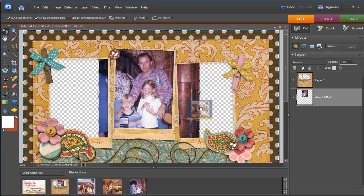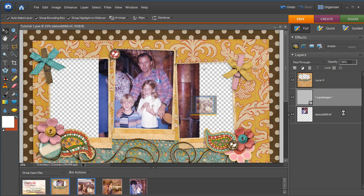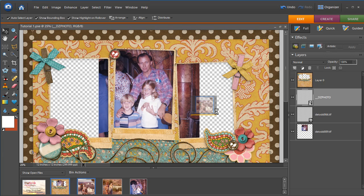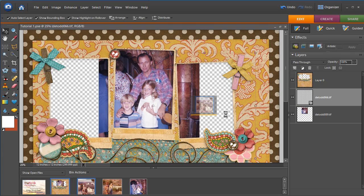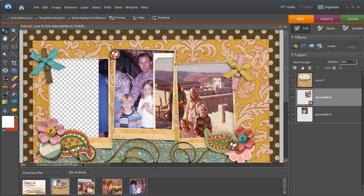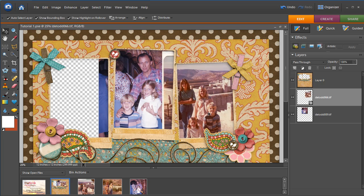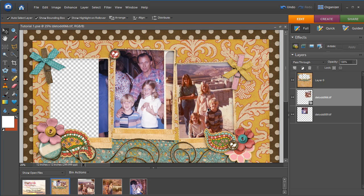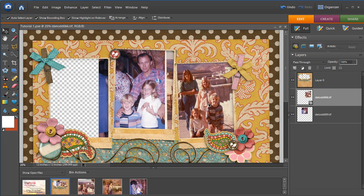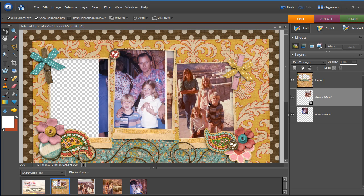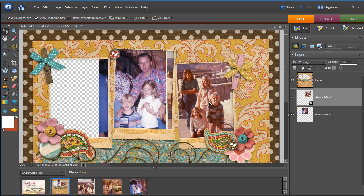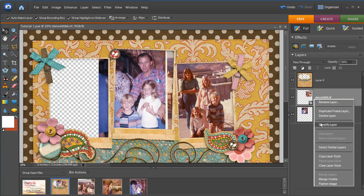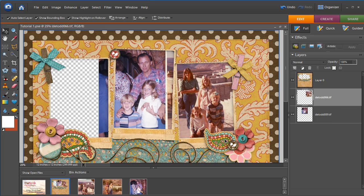So we're going to drag the next photo in. This is of my brother and sisters and I in Jerusalem at a little tiny replica village that they built to show what the town looked like at the time that Jesus was alive. So I'm just going to place it to where you can kind of see the buildings and simplify it so that we can edit it. And you can see it's covering up this photo here.